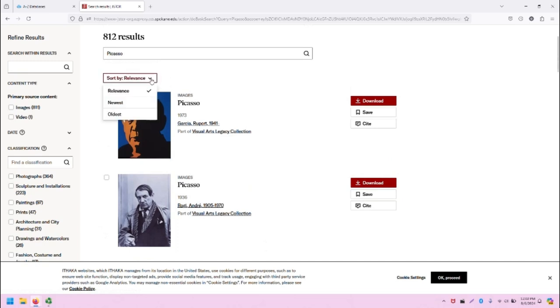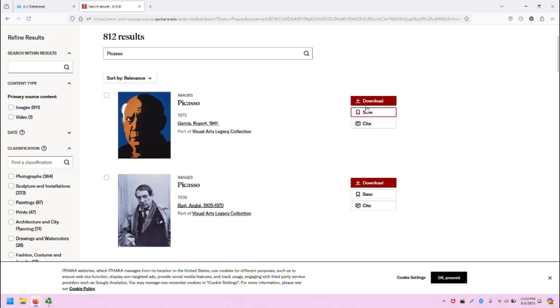I can sort the results in a few different ways: relevance, newest, and oldest. I can download the results. I can save it to my account. I can cite it.